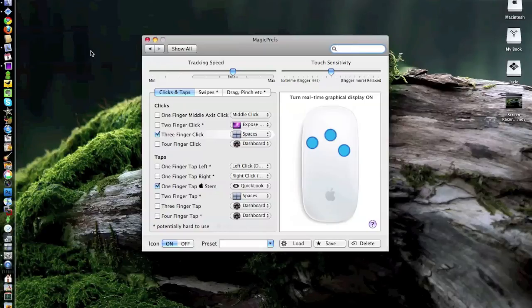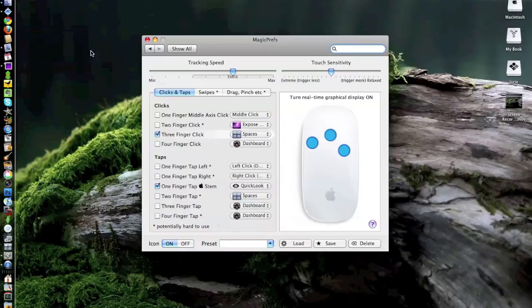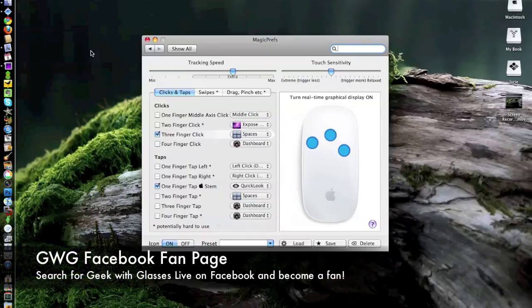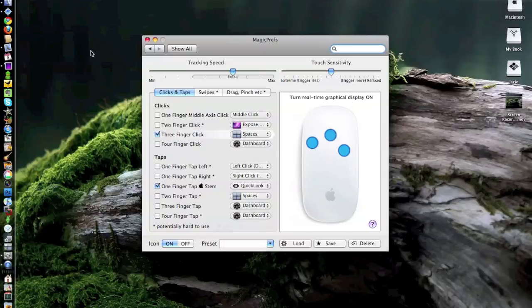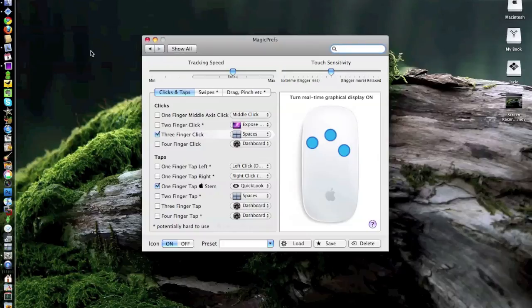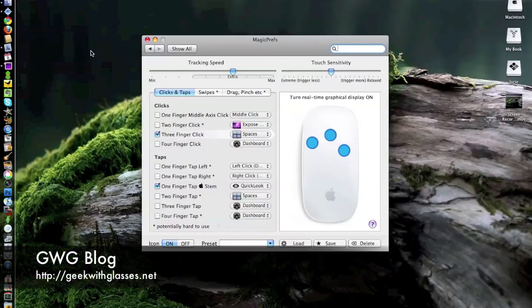I also created a fan page on Facebook. So if you do a search for Geek With Glasses Live on Facebook, you can get the content there as well. So now we're all over the place. We're on Twitter, we've got a feed, we've got the blog geekwithglasses.net, as well as YouTube and Facebook.